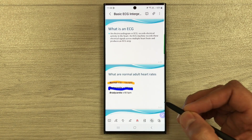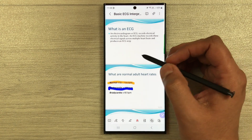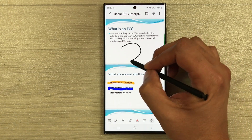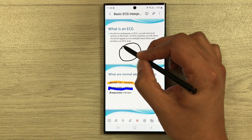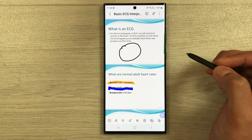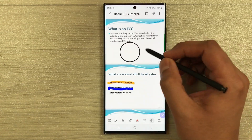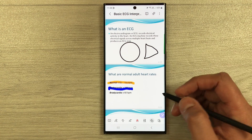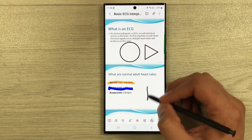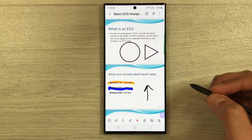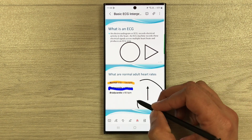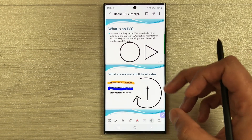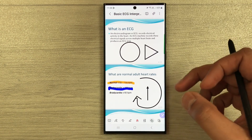If you want, you can also use the shape tool. Once you select it, you can create any kind of shape and it will make it neat for you. For example, I draw a circle and it makes it neat. You can also draw arrows — different types of shapes can be created and it will neaten them for you.